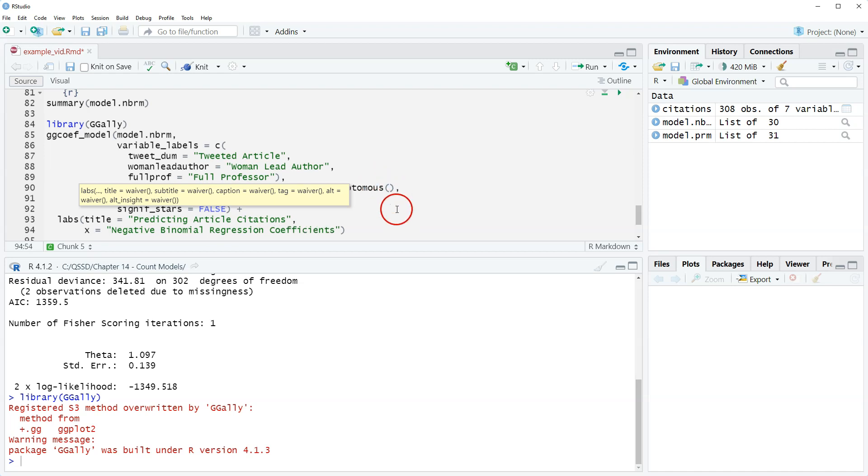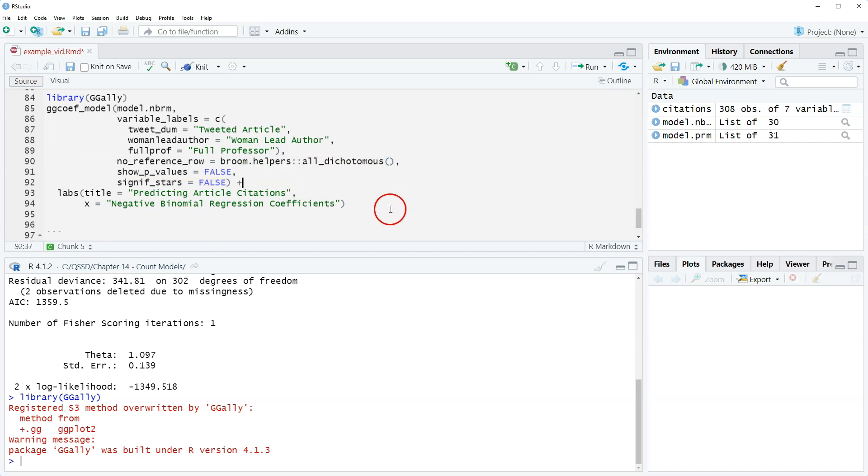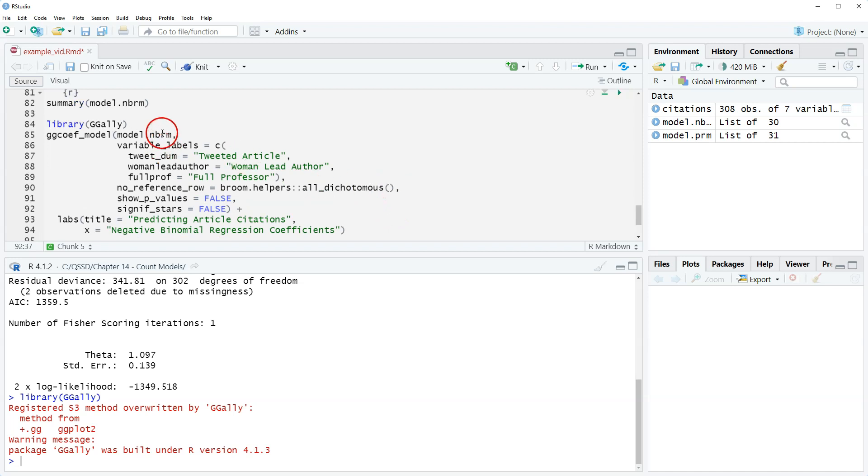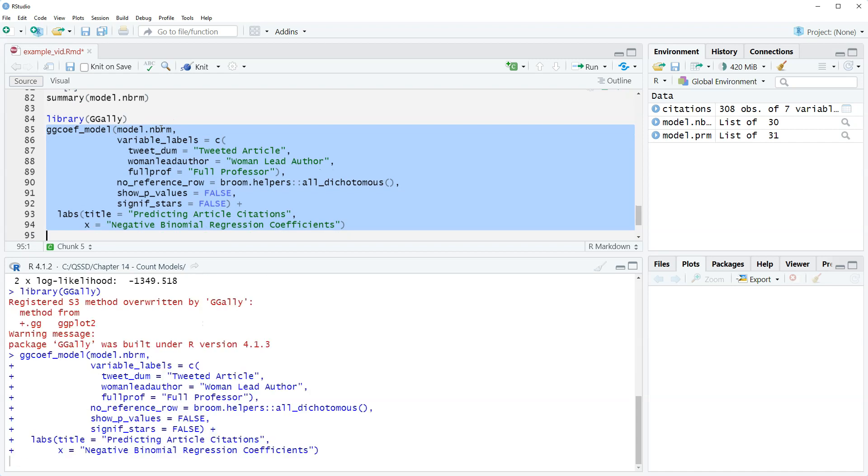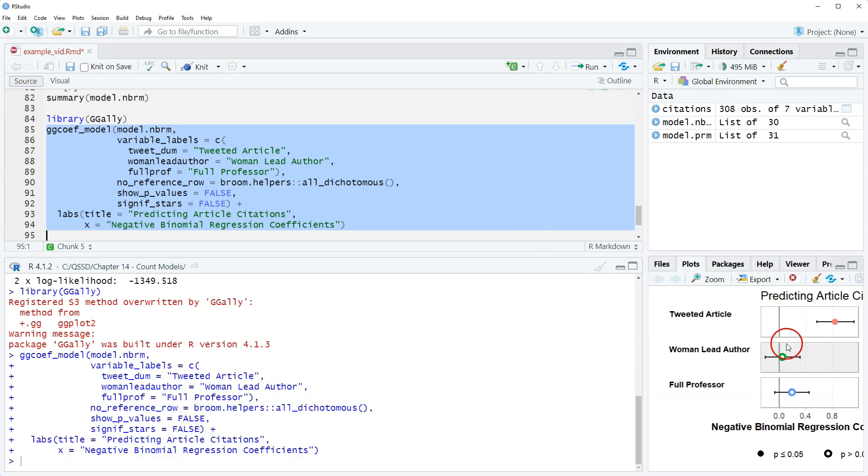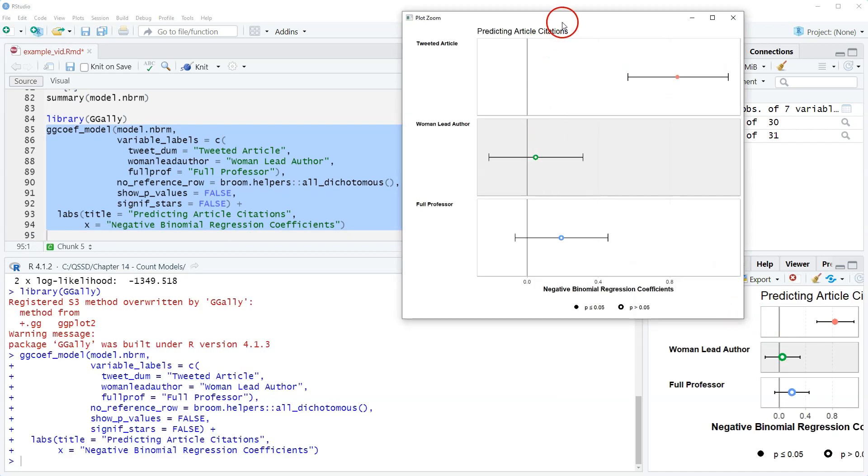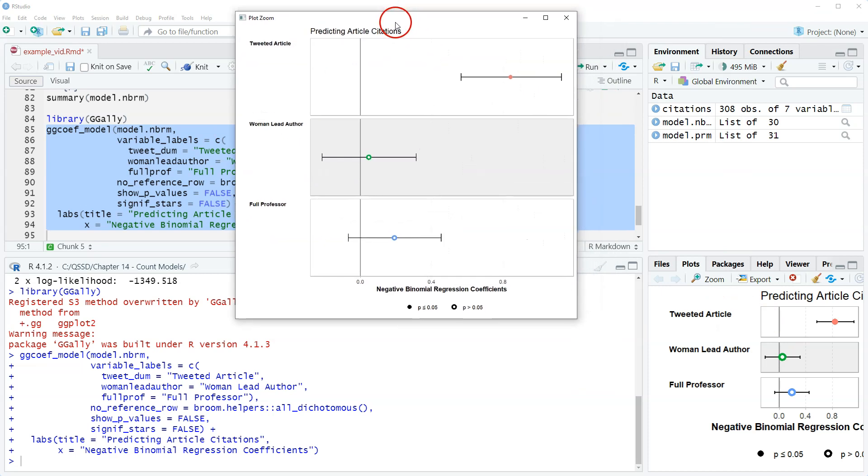All right I think that is all good to go. Let's highlight it and run it. Okay so I'm going to click zoom and then I'm going to drag it to make it a little bigger.